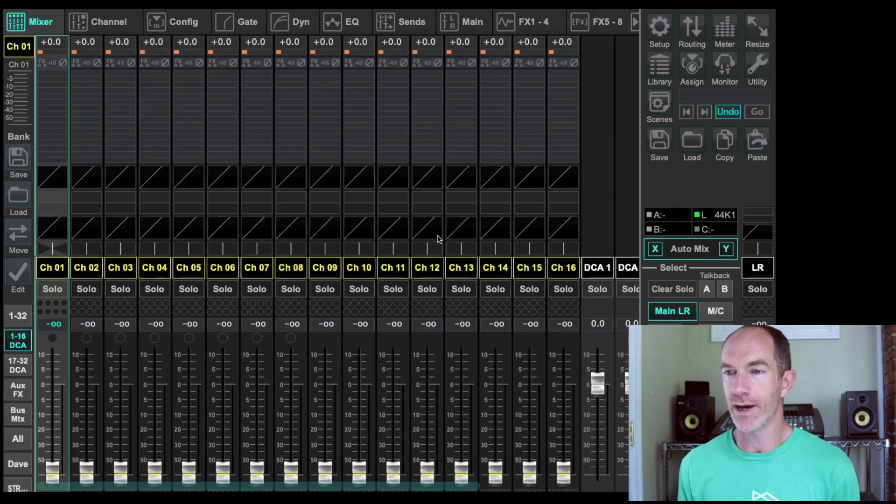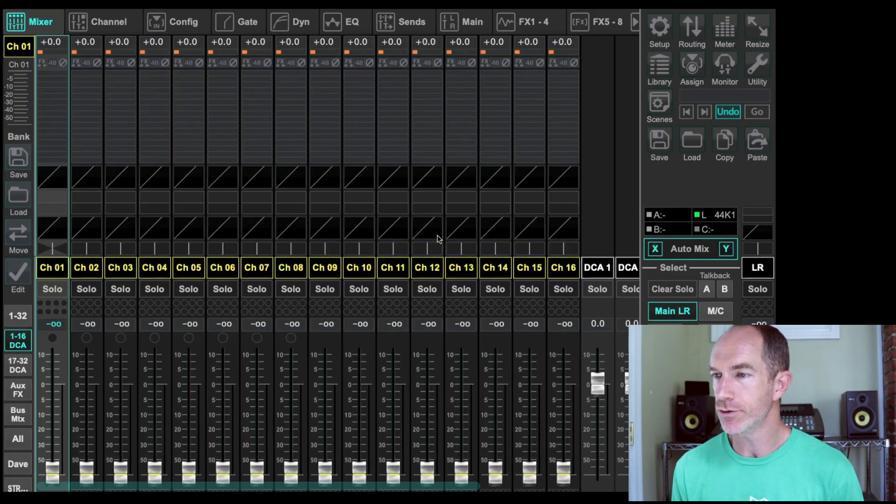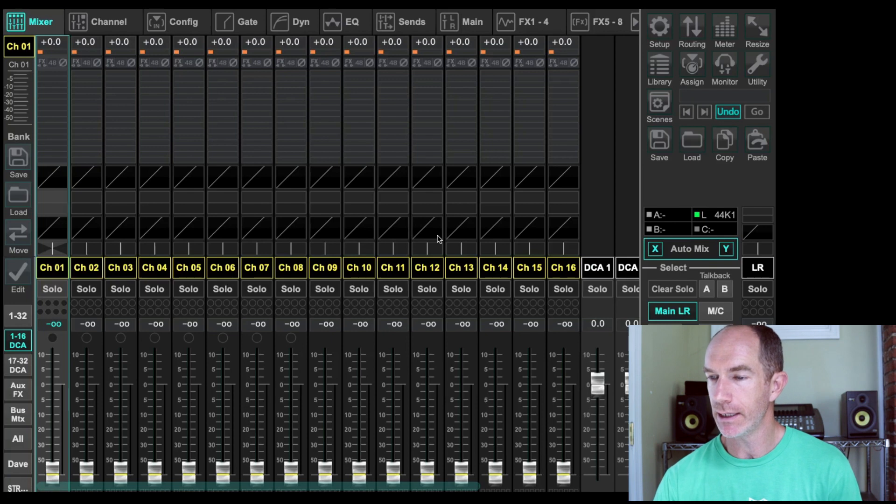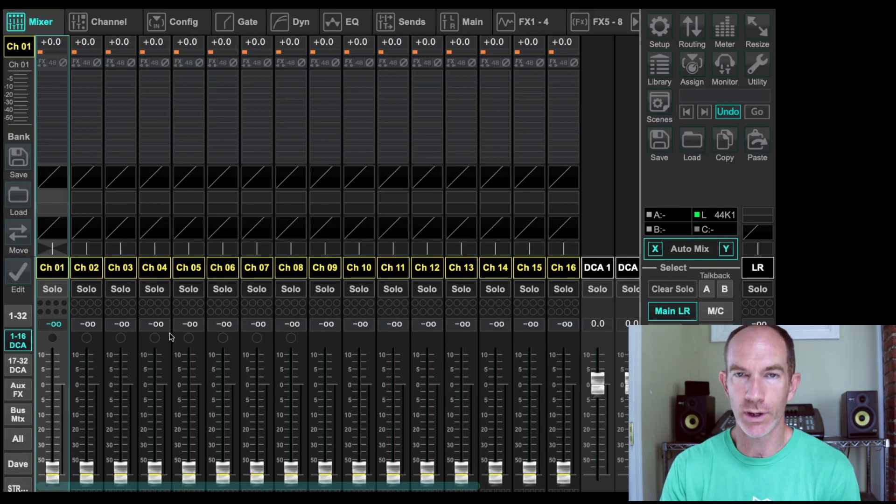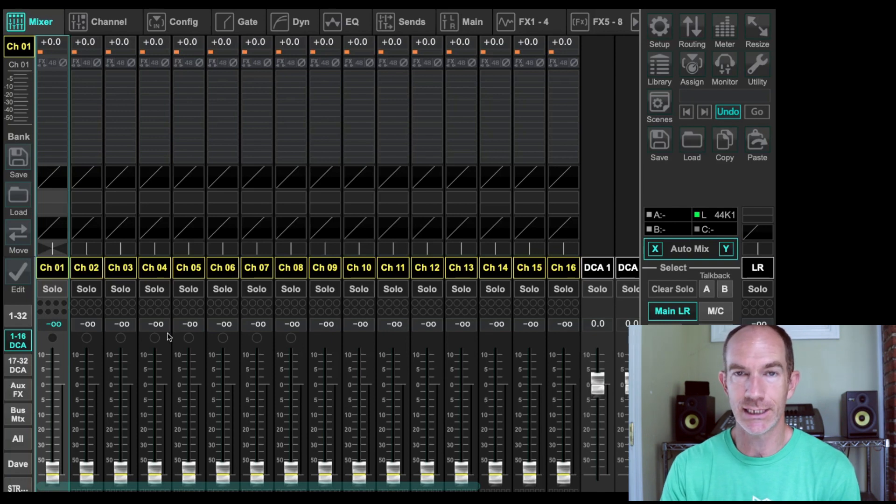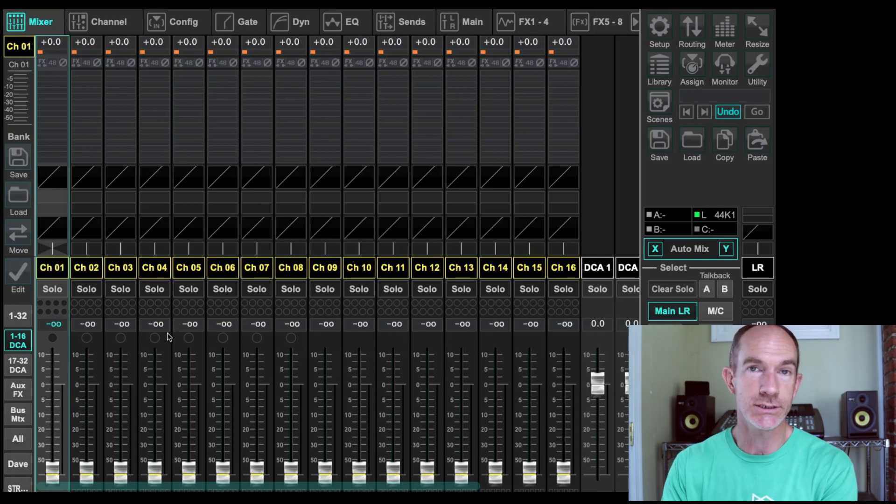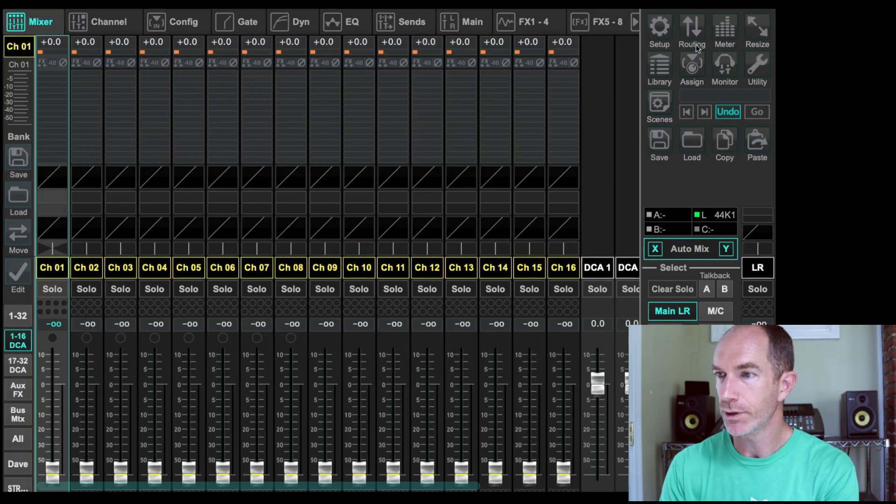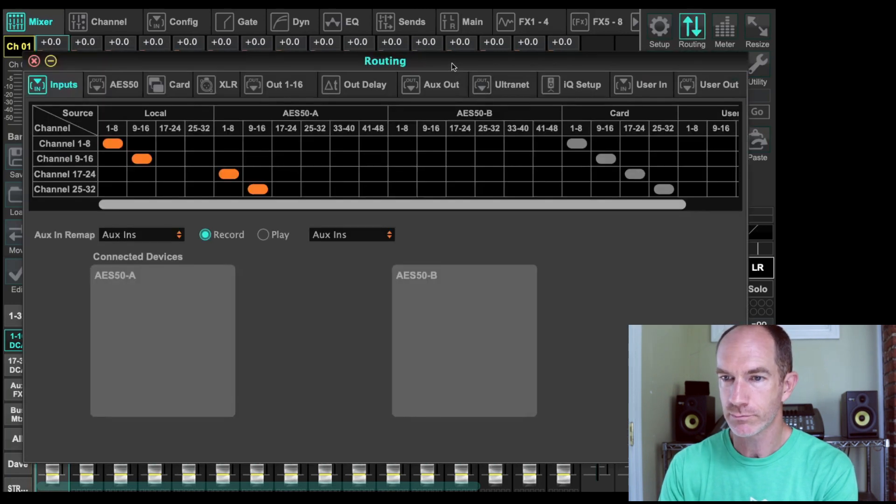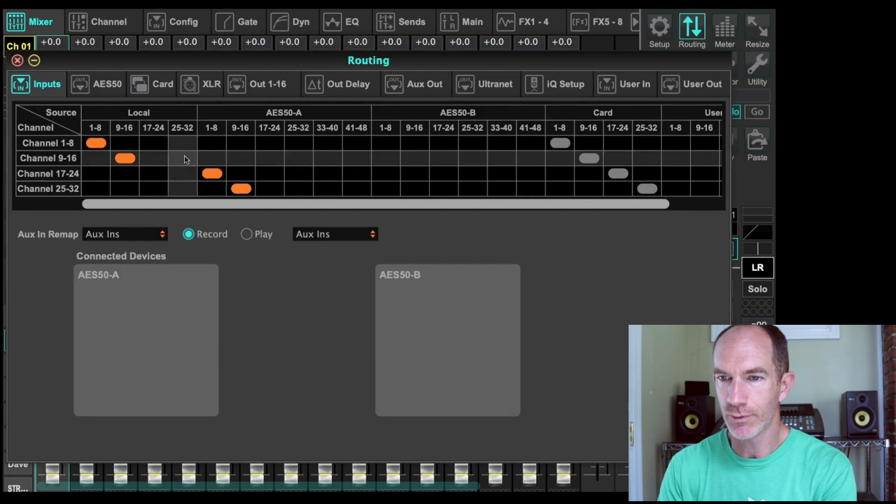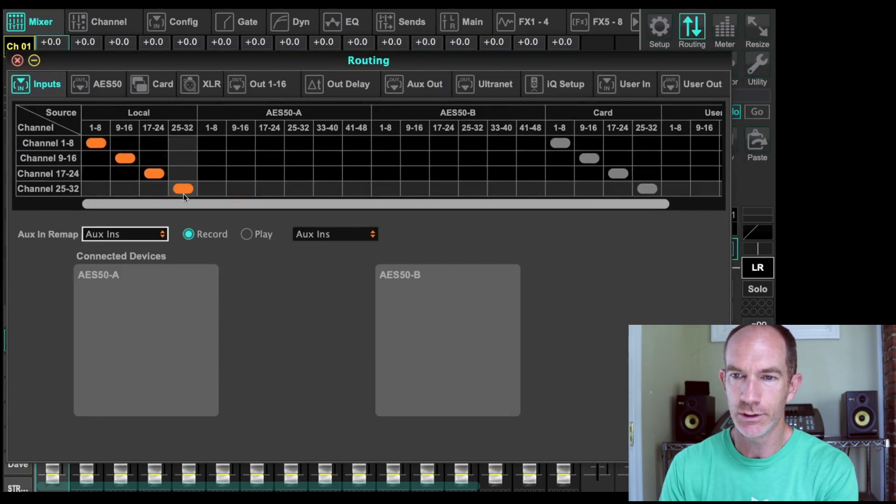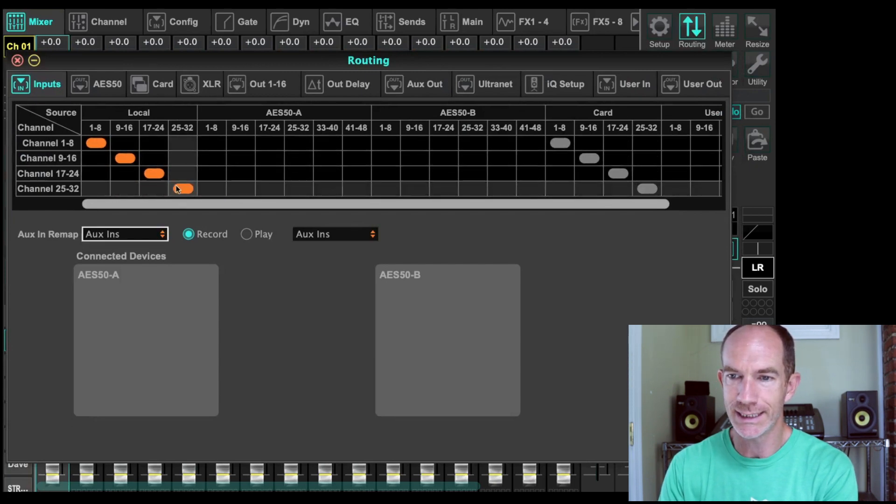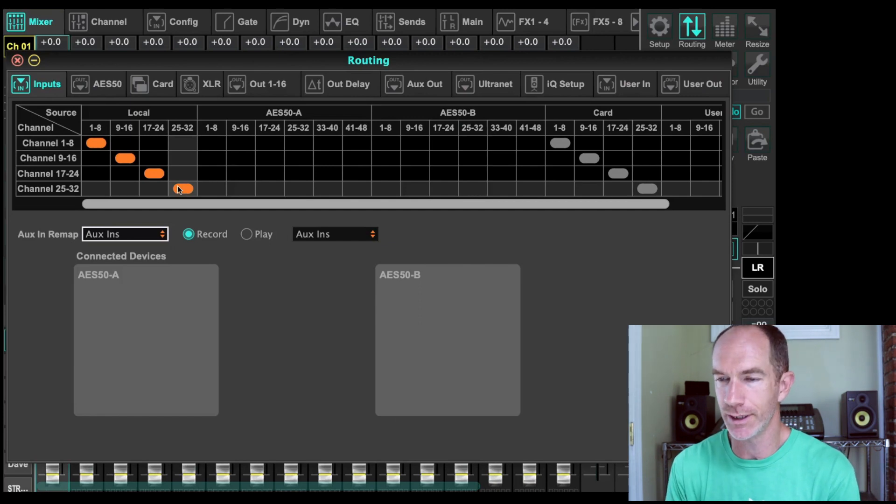Alright, here we go. We've got a fresh blank scene here in X32 edit. And what we're going to do is go ahead and assume, again, that channels 1 through 20 are our inputs. 1 through 16, we're going to go to the P16. So let's do that first. We're going to come up to routing. And in routing, let's say he's coming in local for his inputs. That's a good place to start. We've got our inputs squared away.